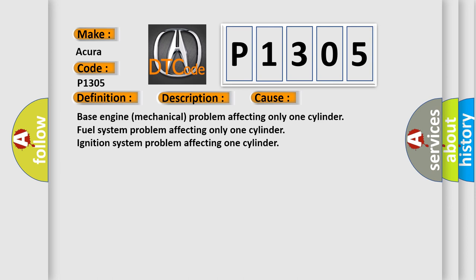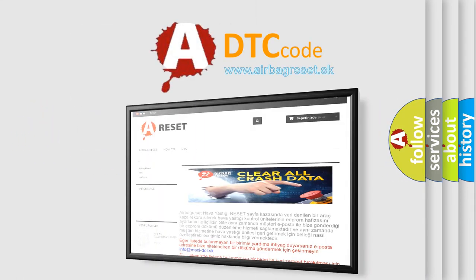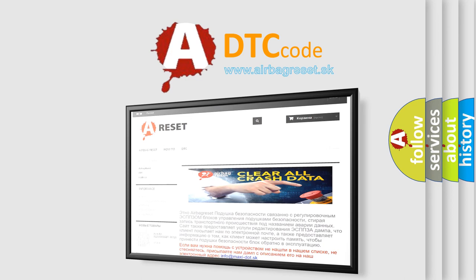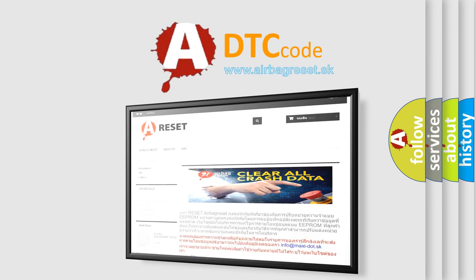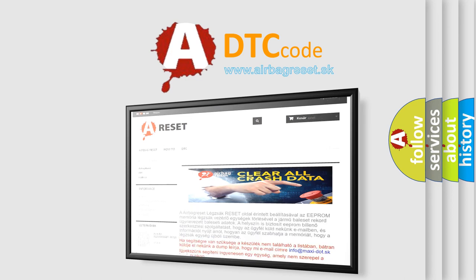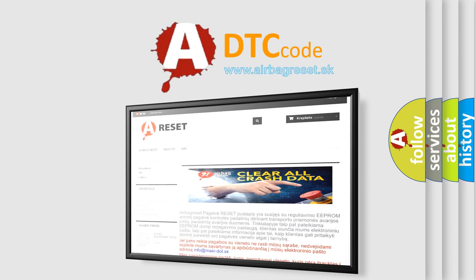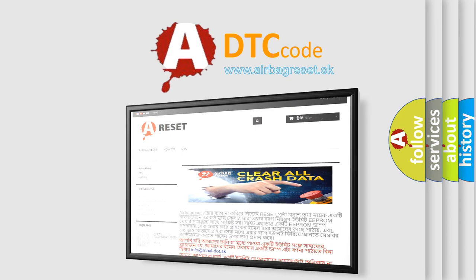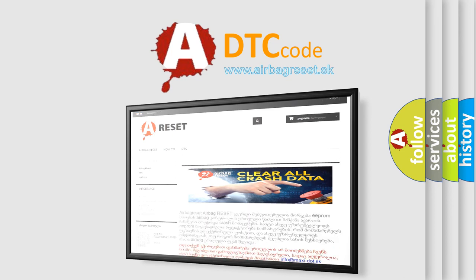The airbag reset website aims to provide information in 52 languages. Thank you for your attention and stay tuned for the next video. See you next time!